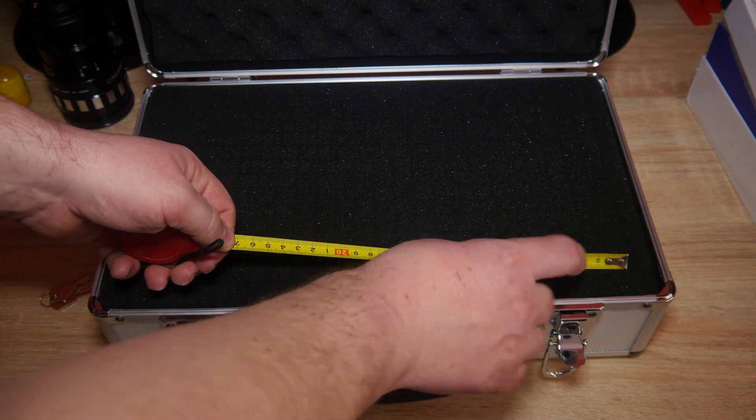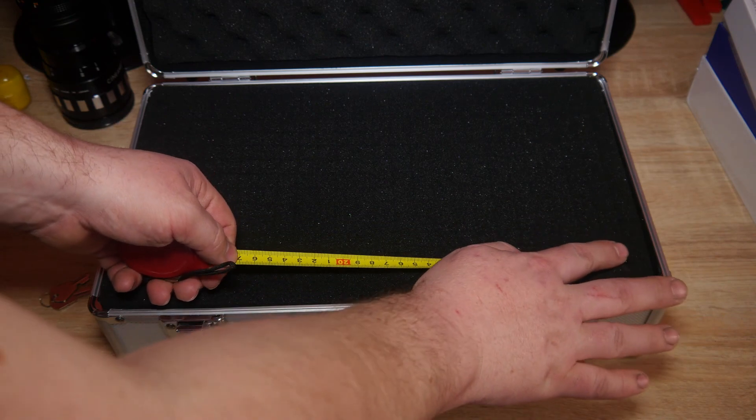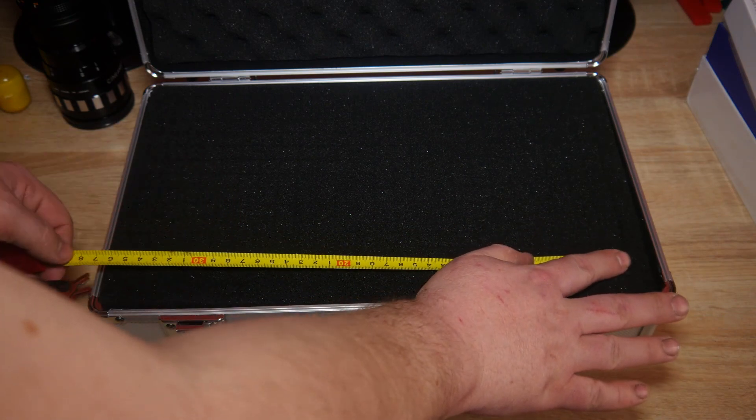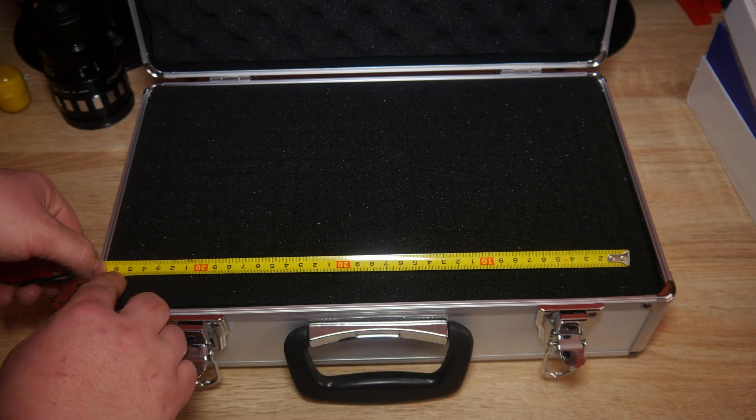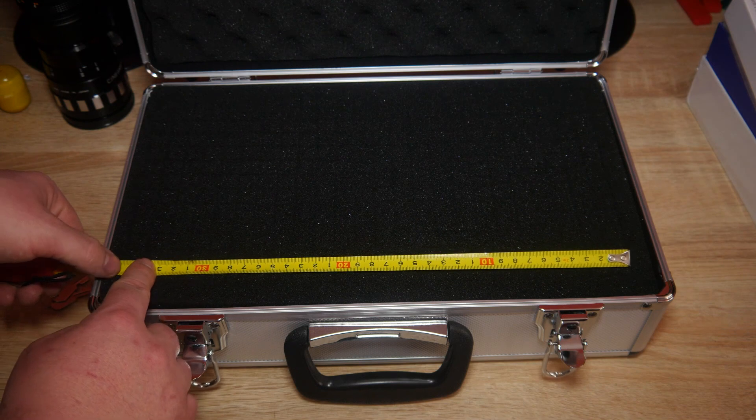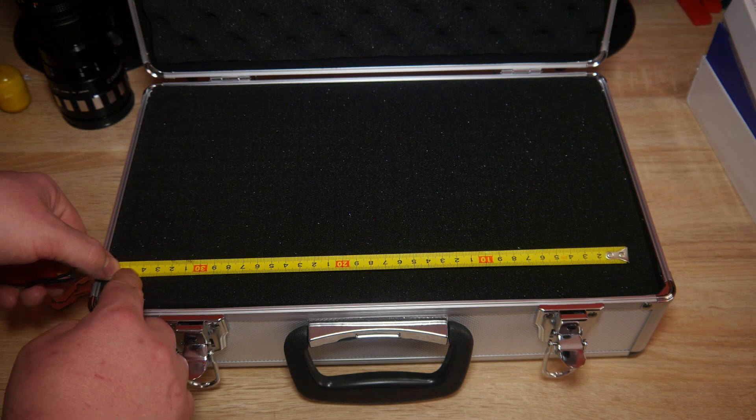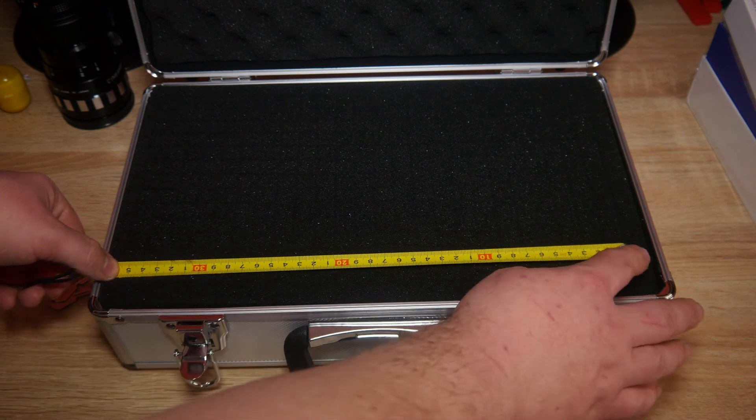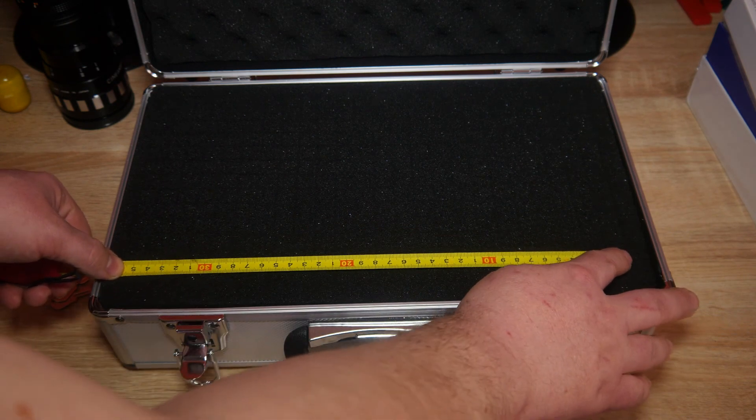So this is where you would start pulling it from, and this is where you would end. So it's like 35 and a half centimeters.